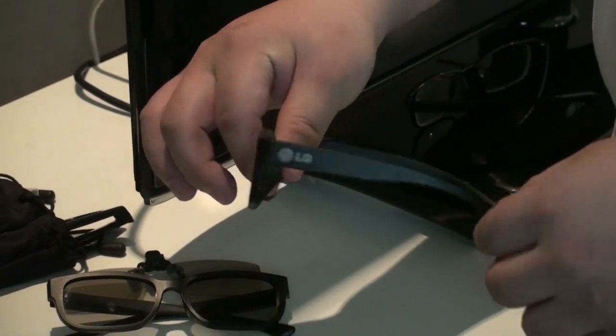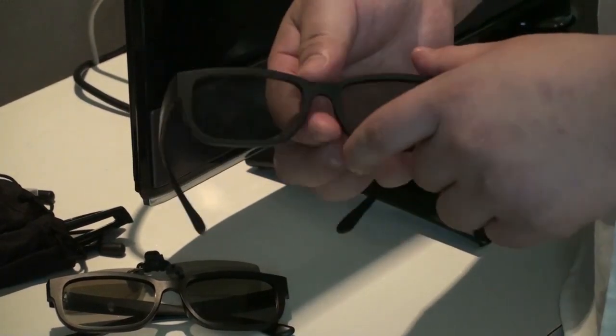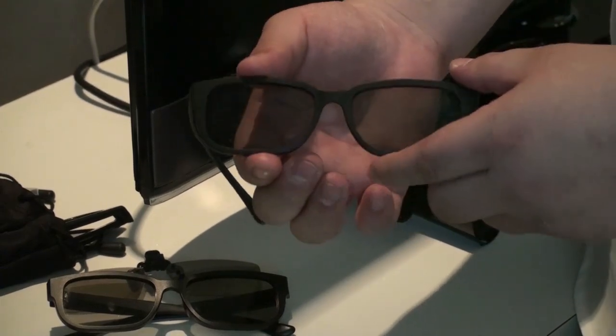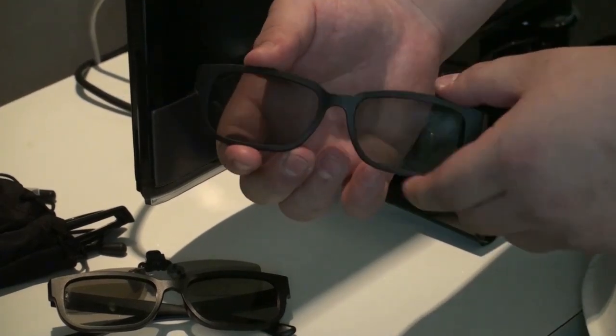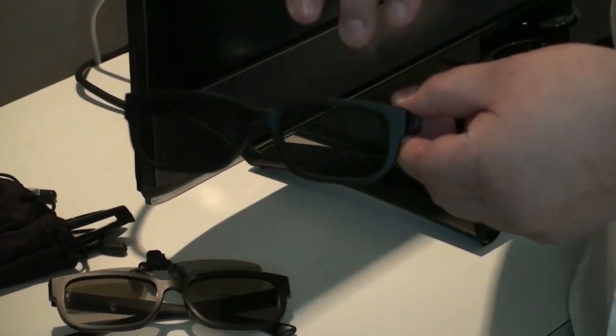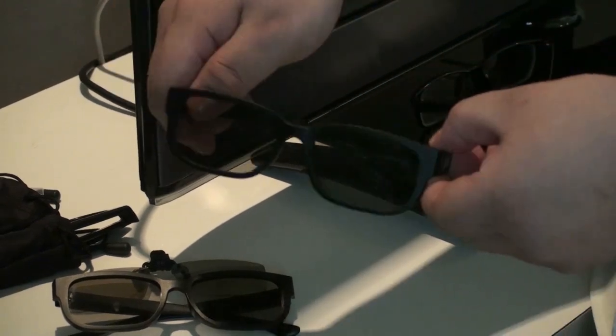These have no batteries. And one good thing about these is the lens are very big, which means the light when you're watching them, it won't leak through the top, which can be pretty annoying.